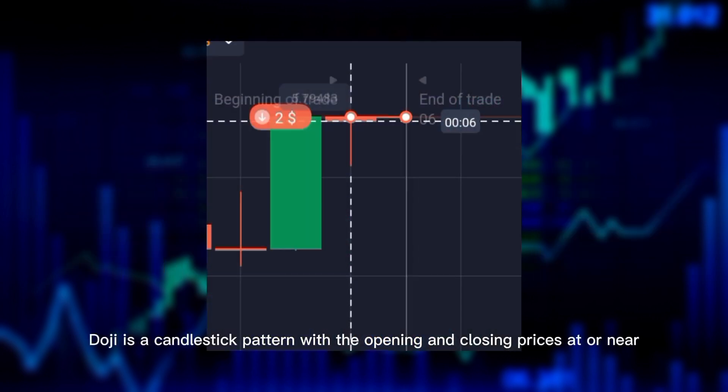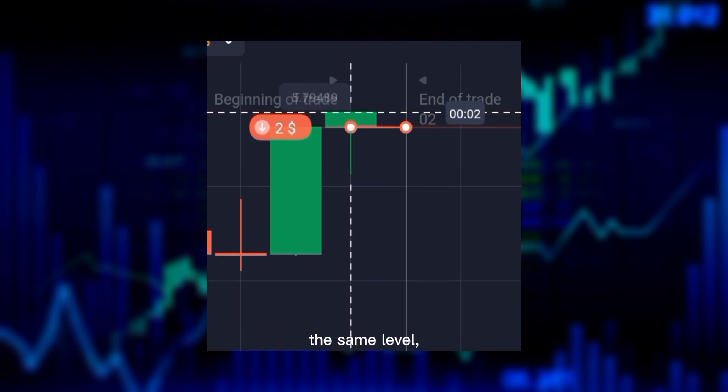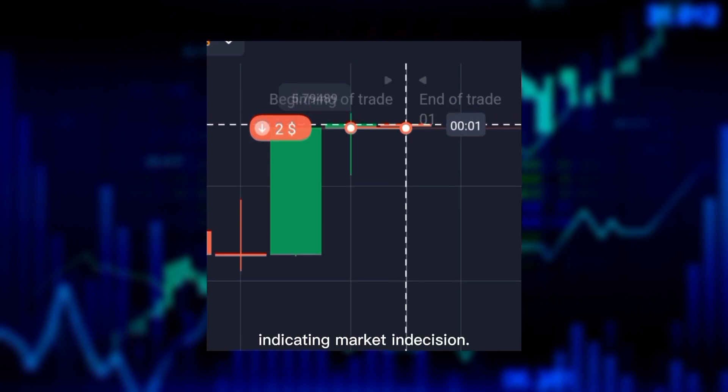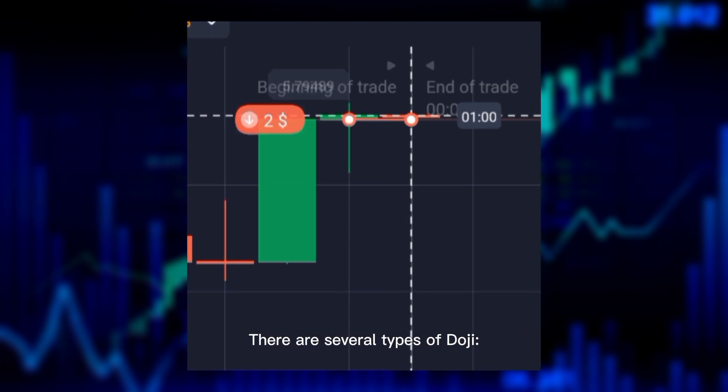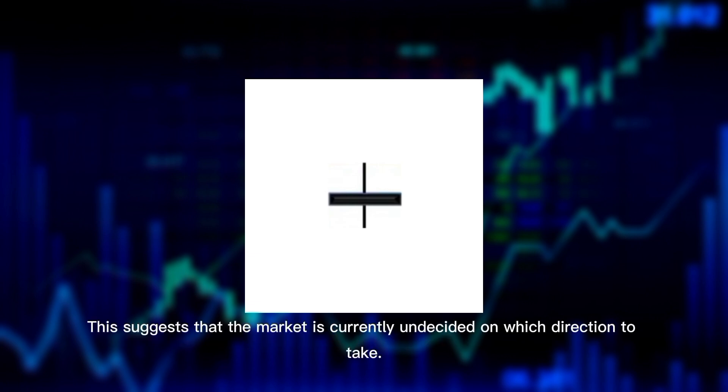Doji candle: A doji is a candlestick pattern with the opening and closing prices at or near the same level, indicating market indecision. There are several types of doji. Standard doji: The opening and closing prices are virtually equal.